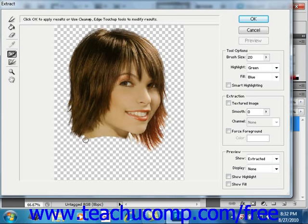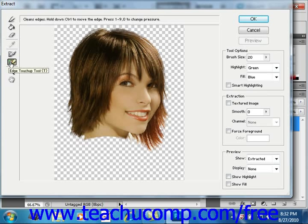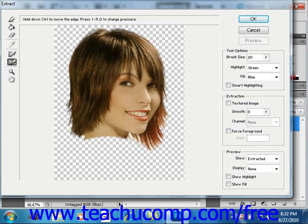The Eraser tool allows you to erase the highlight that you created in the selection. You could also click the Edge Touch-up tool button and drag it over the edges of the extracted element to clean up and redefine the edges of the newly extracted object for touch-up purposes.